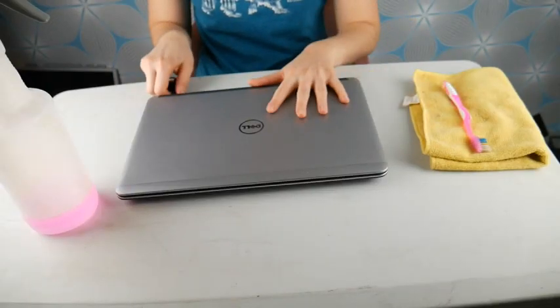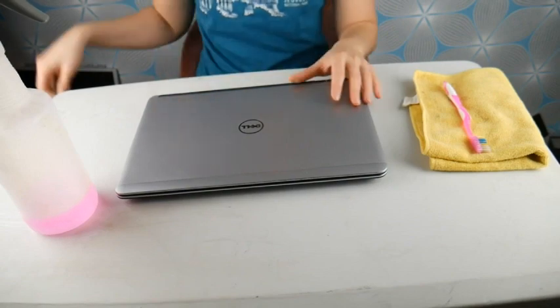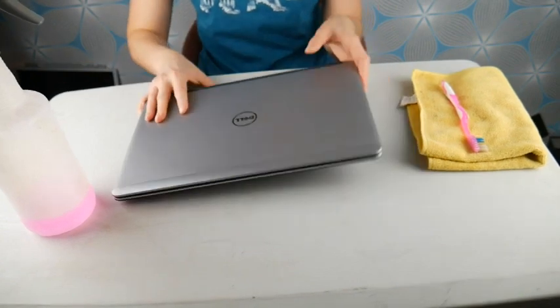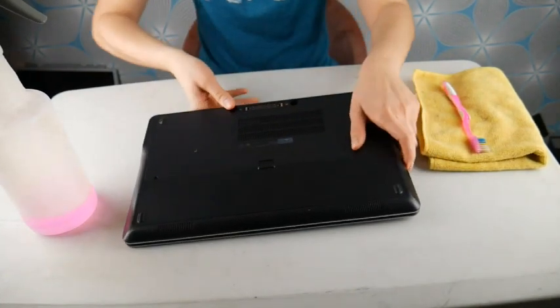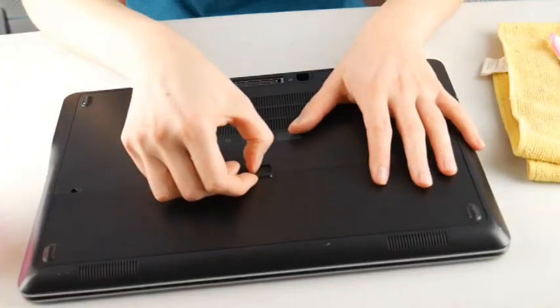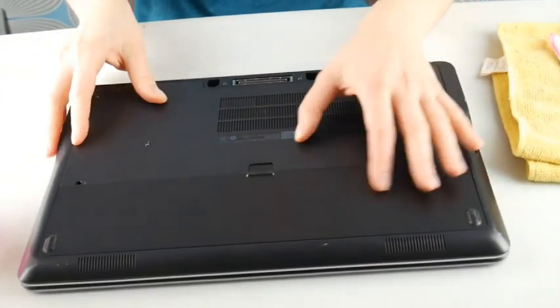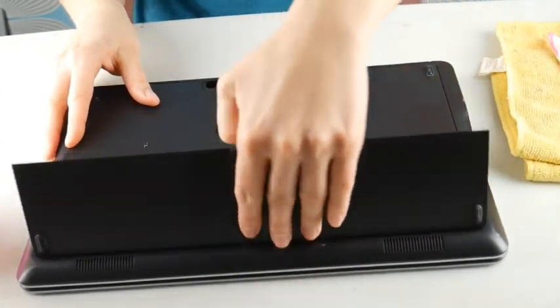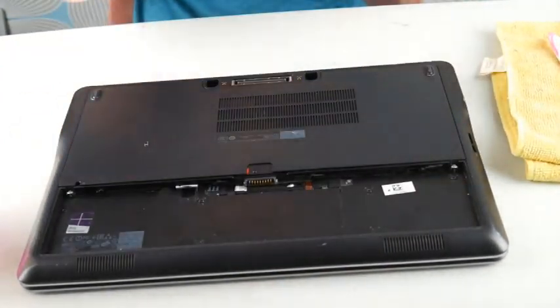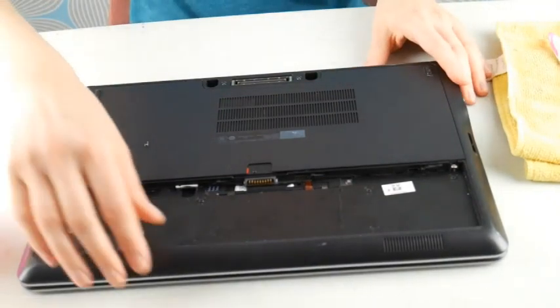First, unplug your computer and then take the battery out, because what fries components is not that liquid is on it, it's the fact that liquid is on it or dried on it when there is power running through it.